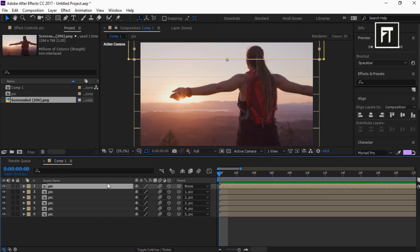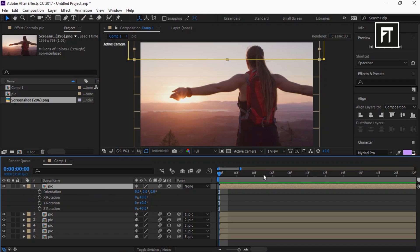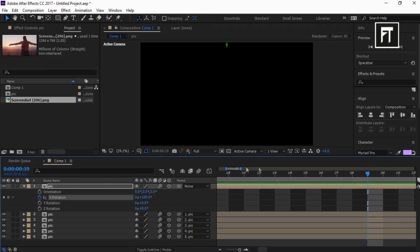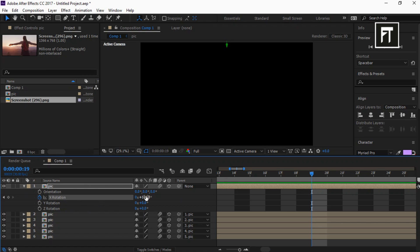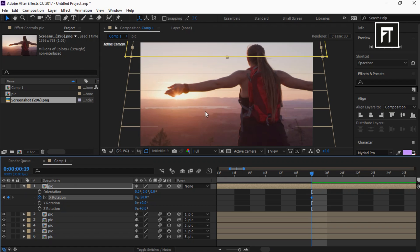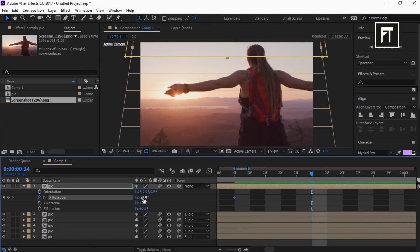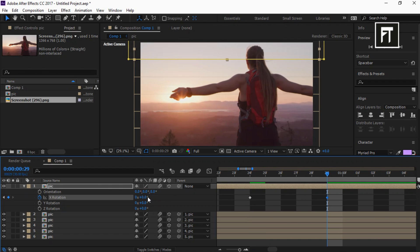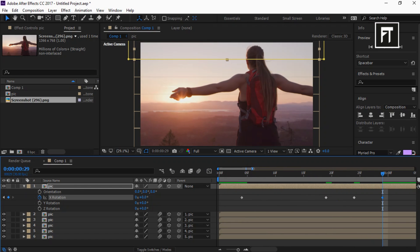Now select the first layer and press R to open up rotation properties. Go exactly to the 4th frame, click on the stopwatch, and create a keyframe on X Rotation — change its value to +180°. Now go to the 19th frame and change its value to -20°. Move the time indicator to the 24th frame and change its value to +20°. Again move to the 29th frame and change its value to 0°.